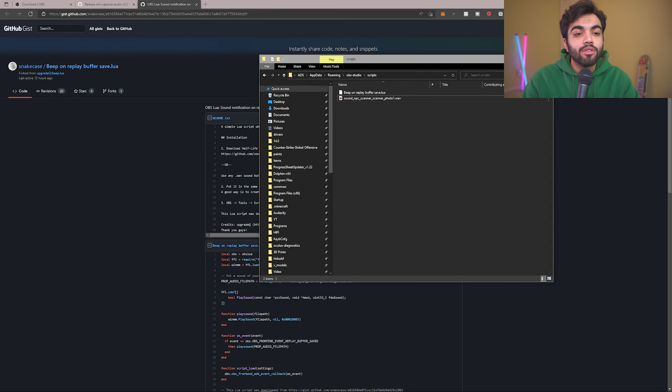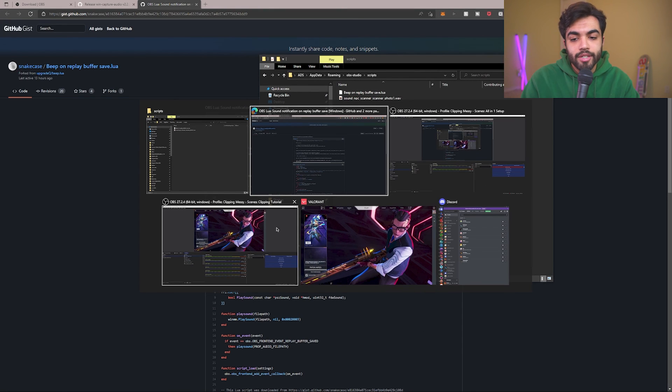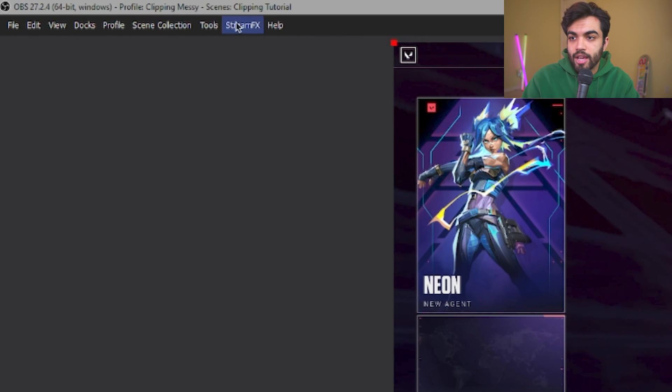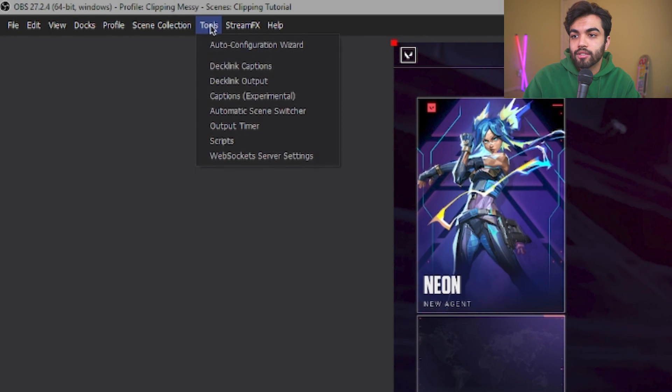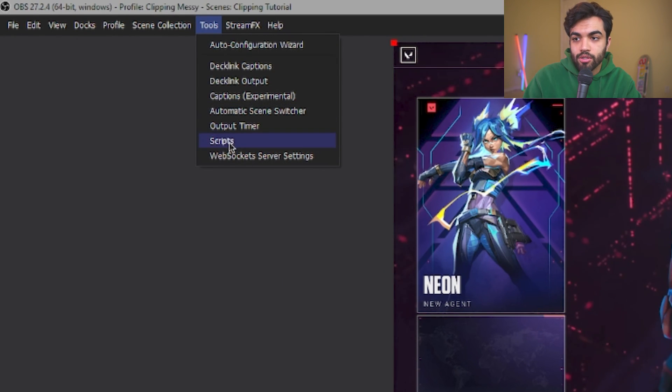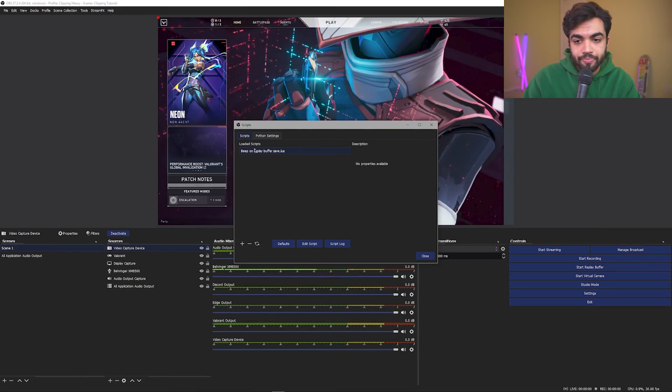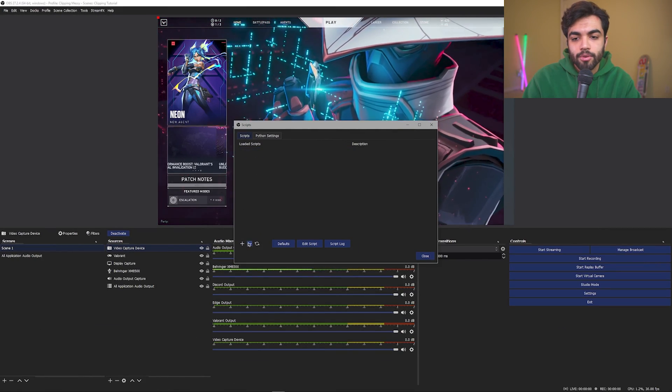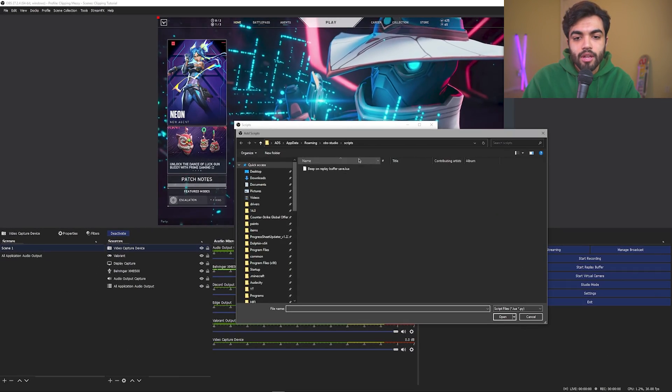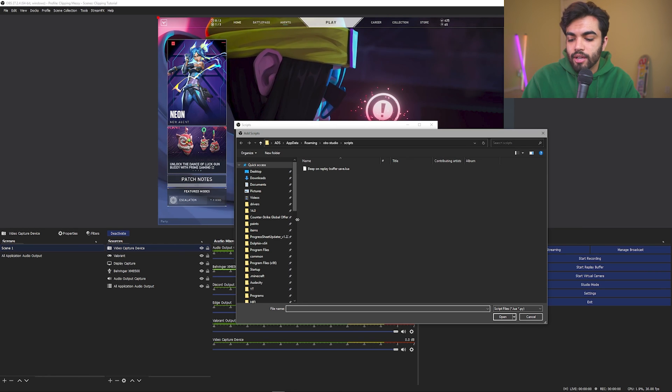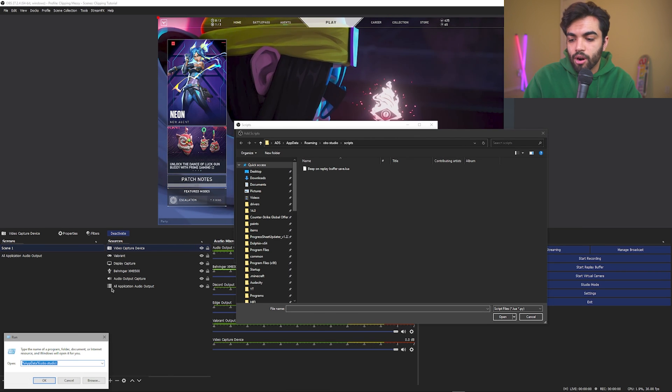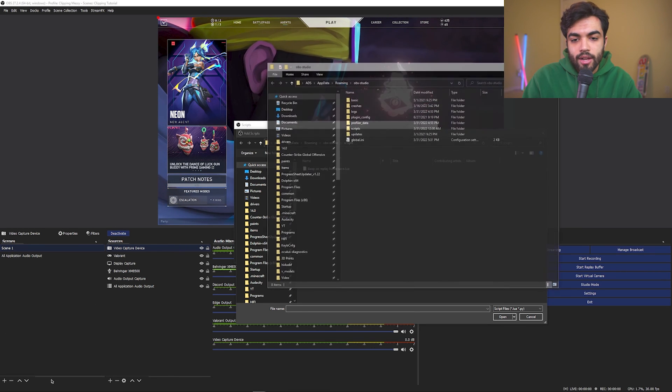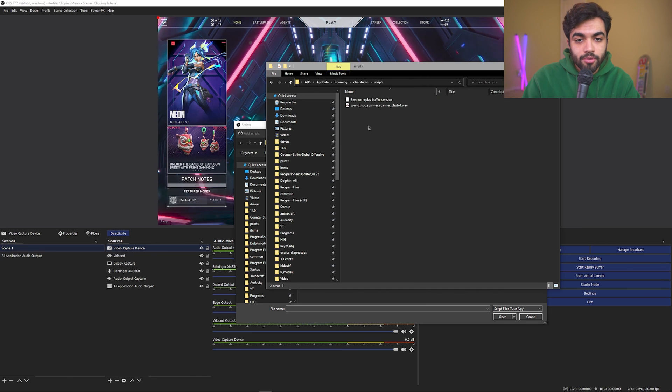Next, we need to load it onto OBS. So the way we do that is we're going to go to OBS. In it, we're going to select tools in the top left corner. Go down to scripts, click it. You're going to load the script. So I'm going to remove it and then I'm going to reload it. And the way to get here is, again, go to Windows R. Select the AppData percent OBS Studio. Click on scripts folder.